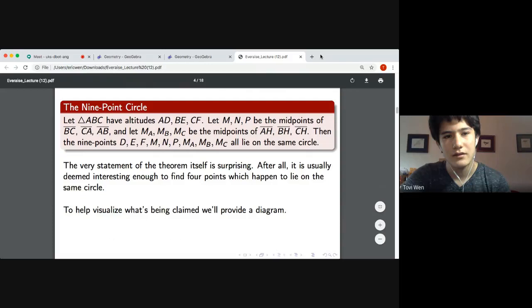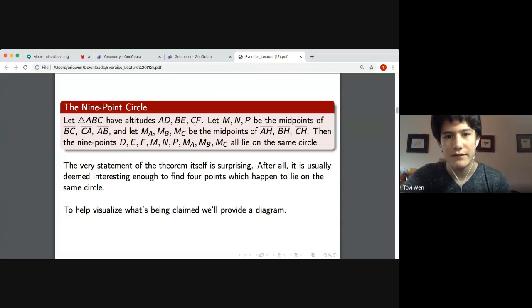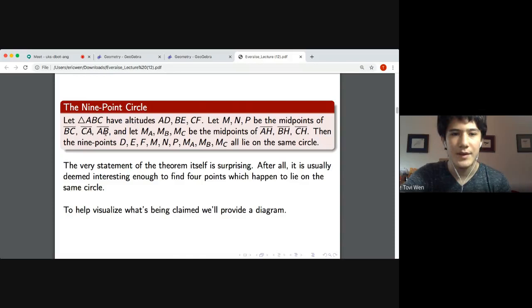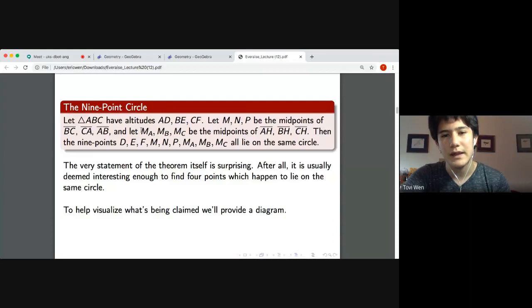It says: if we have a triangle ABC — it doesn't matter whether it's obtuse or acute or isosceles — and it has altitudes AD, BE, and CF, such that D lies on BC and similarly for points E and F, and we let M, N, and P respectively denote the midpoints of sides BC, CA, AB, and then finally we let M sub A, M sub B, and M sub C be the midpoints of segments AH, BH, and CH...